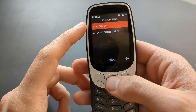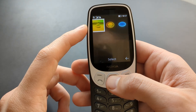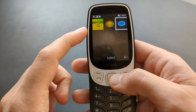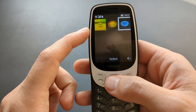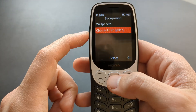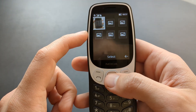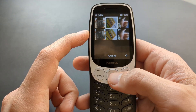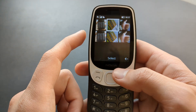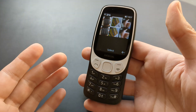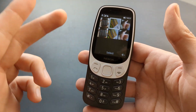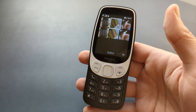You can choose from wallpapers you already have on the device. For this one you have three different wallpapers, or you can also choose from your gallery. So you can choose a picture you have taken, and if you connect to your PC you can upload some images here as well.